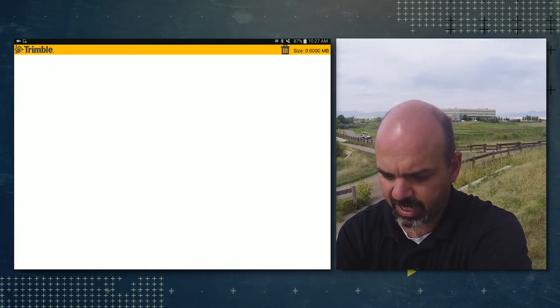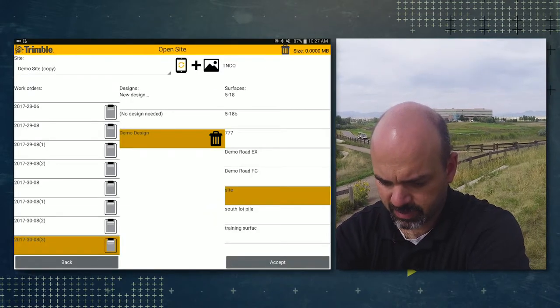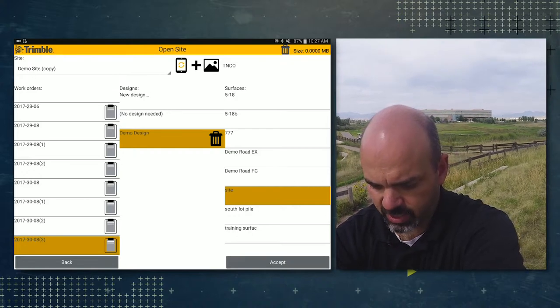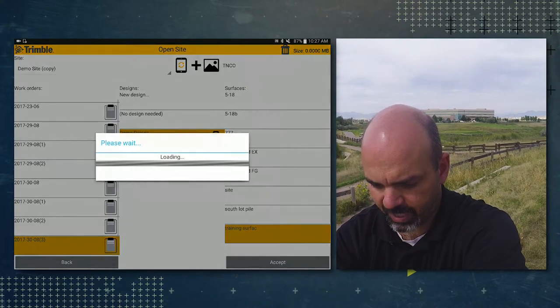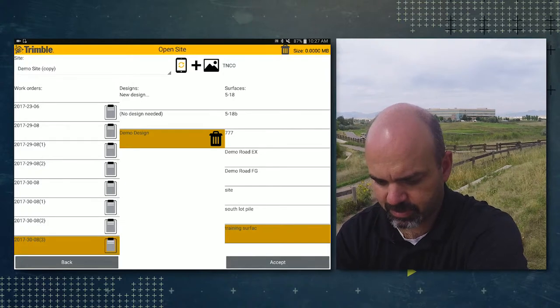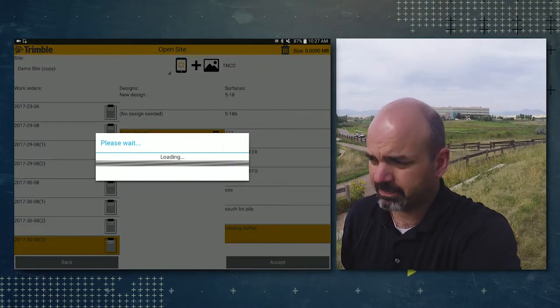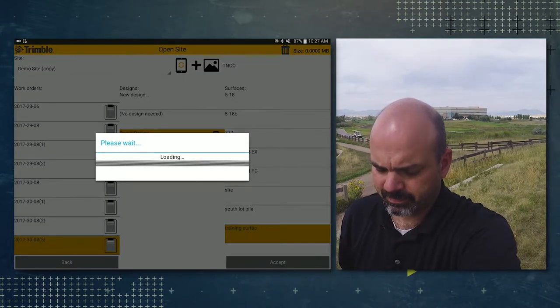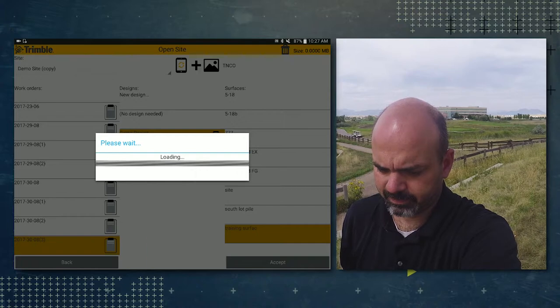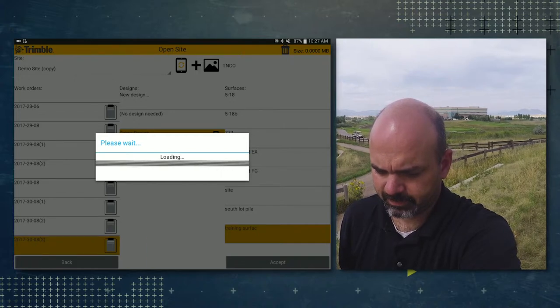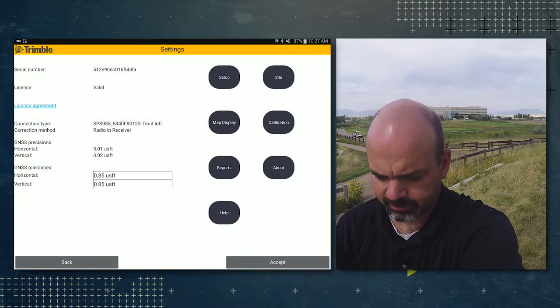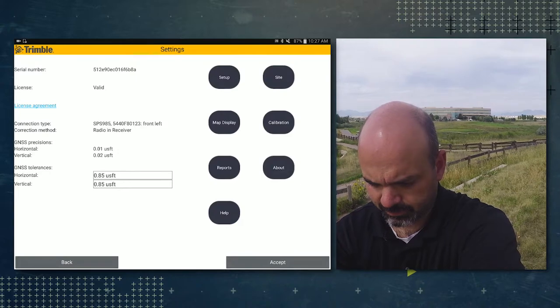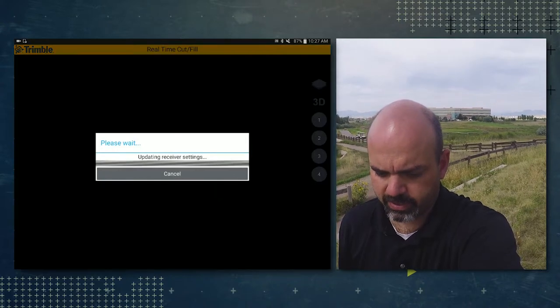Go into site. And now you'll see that training surface at the bottom. So you can tap on that to make it your current surface and tap accept. And then tap accept in your setting screen.